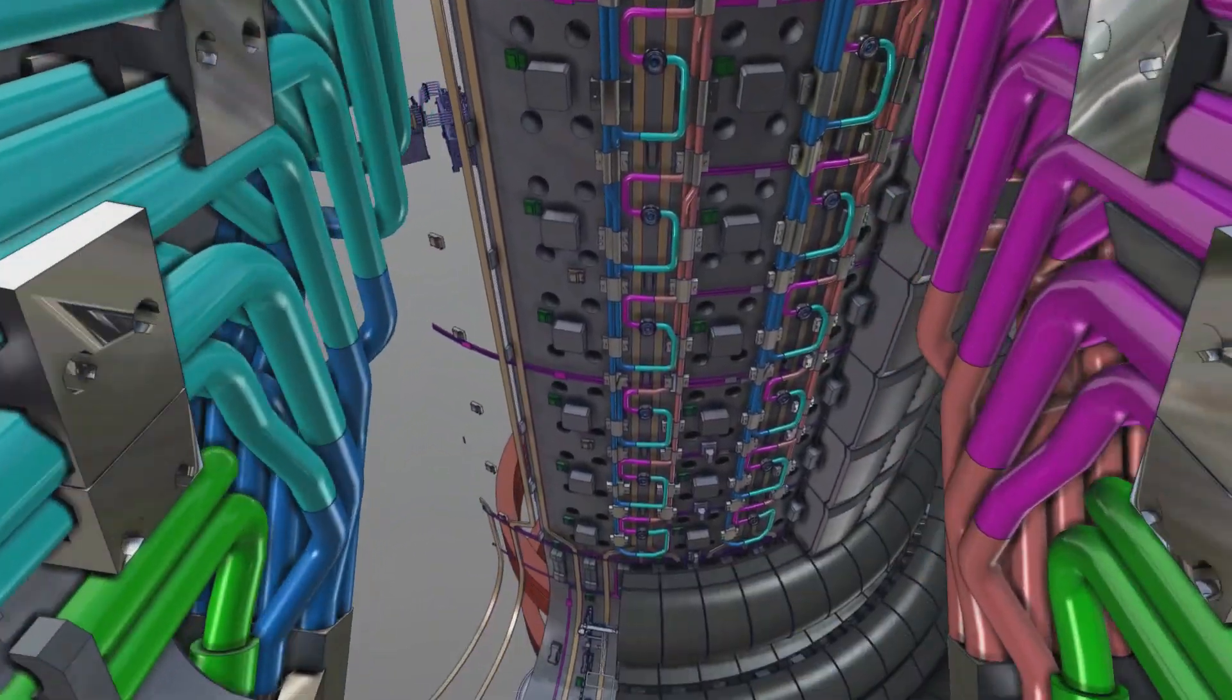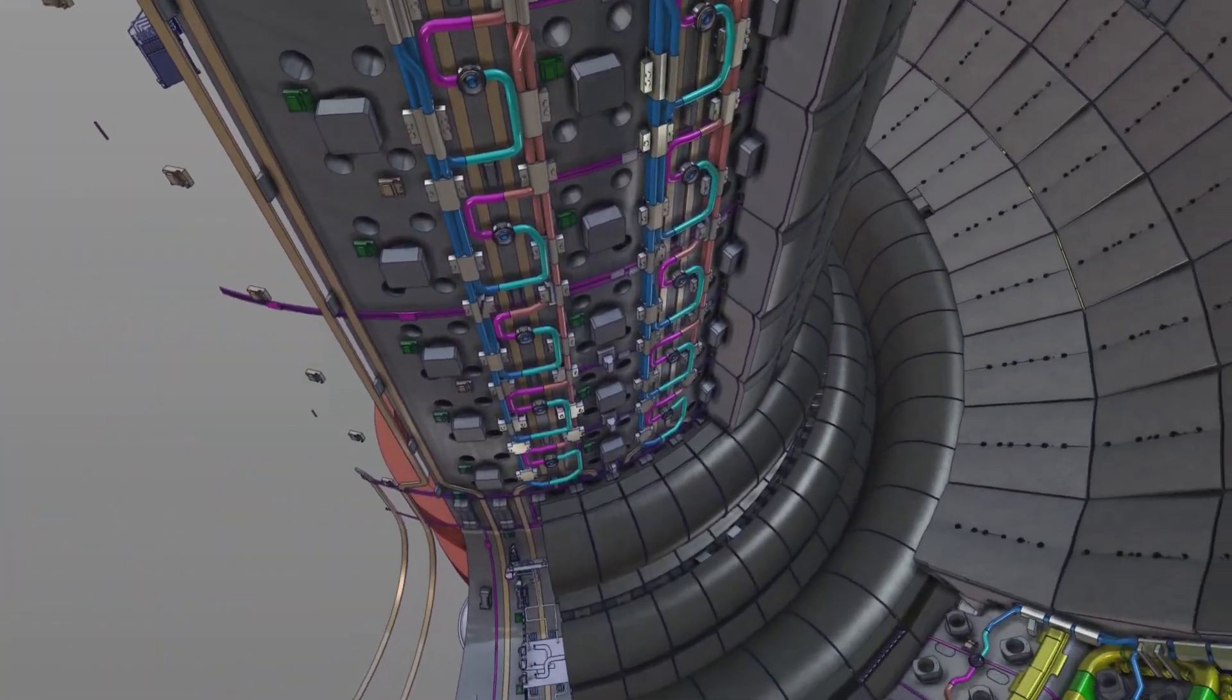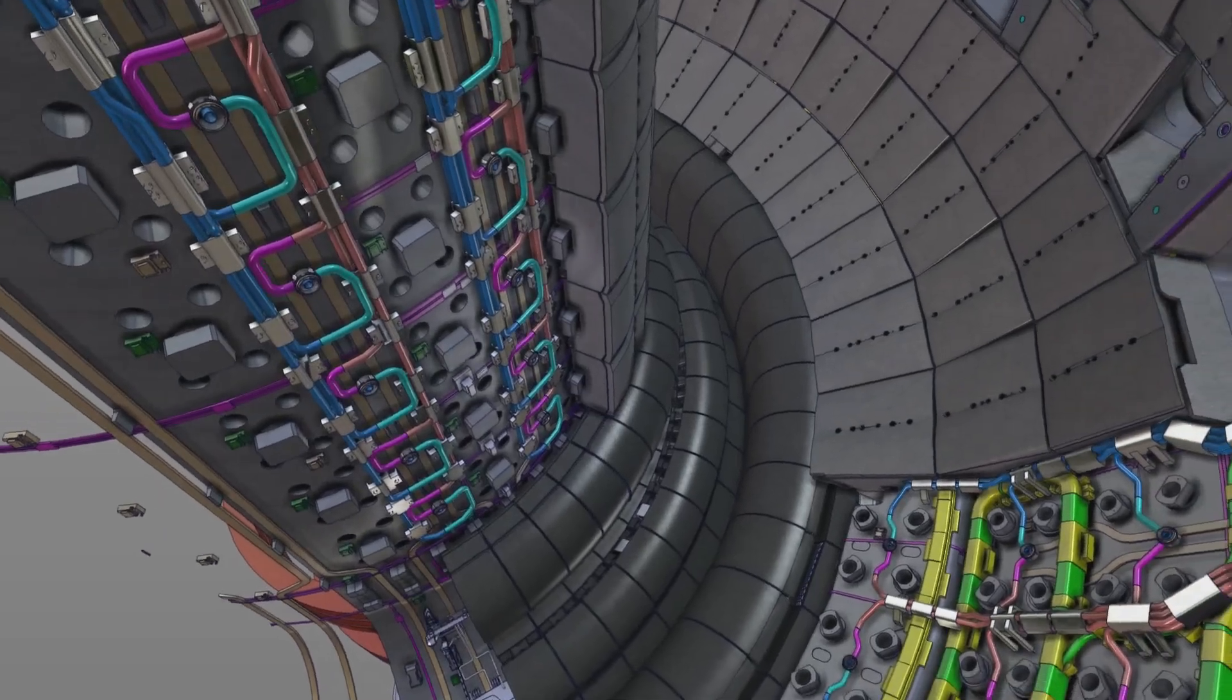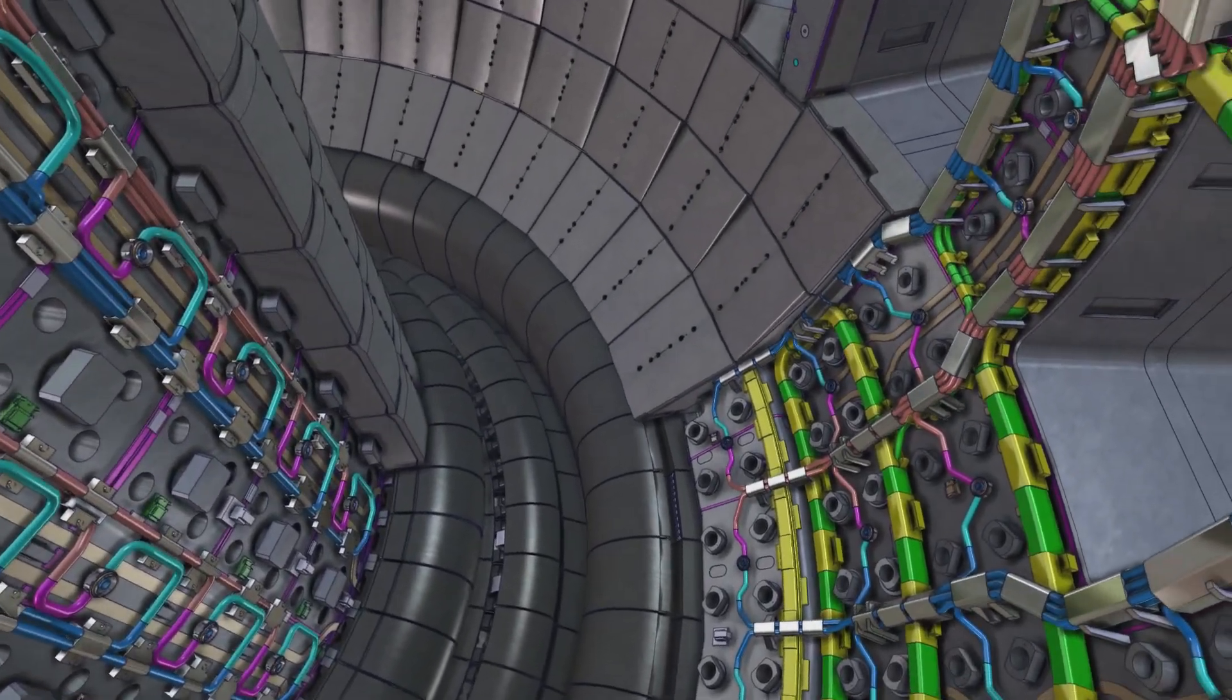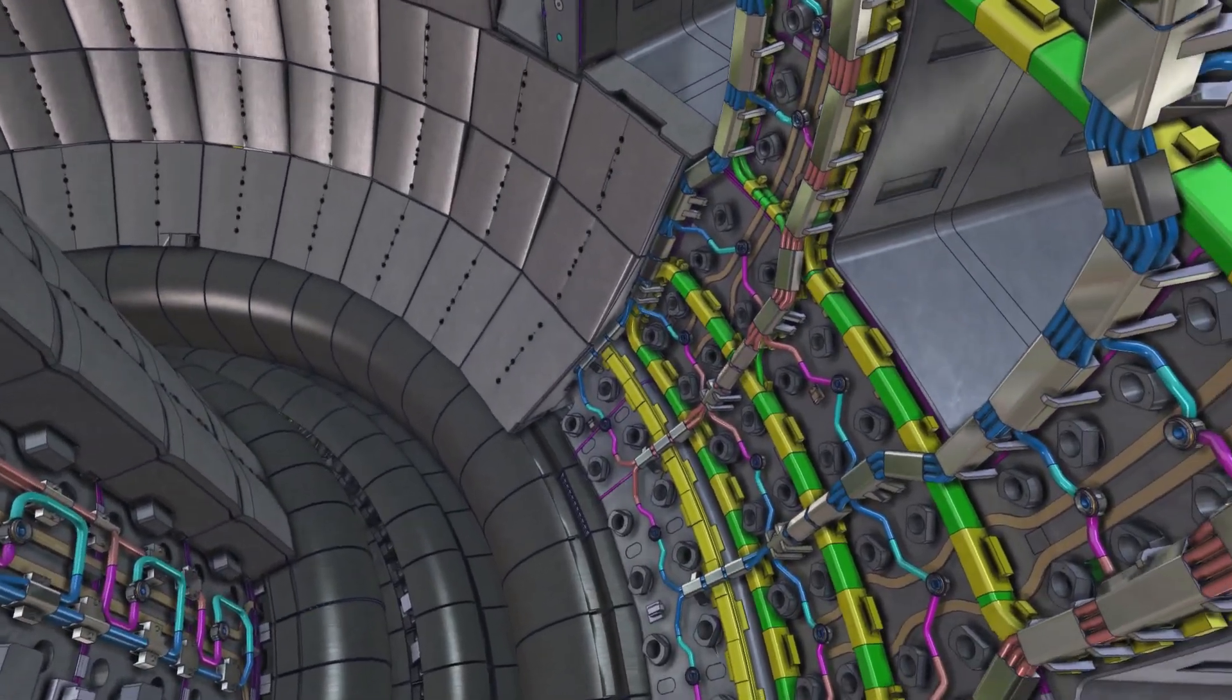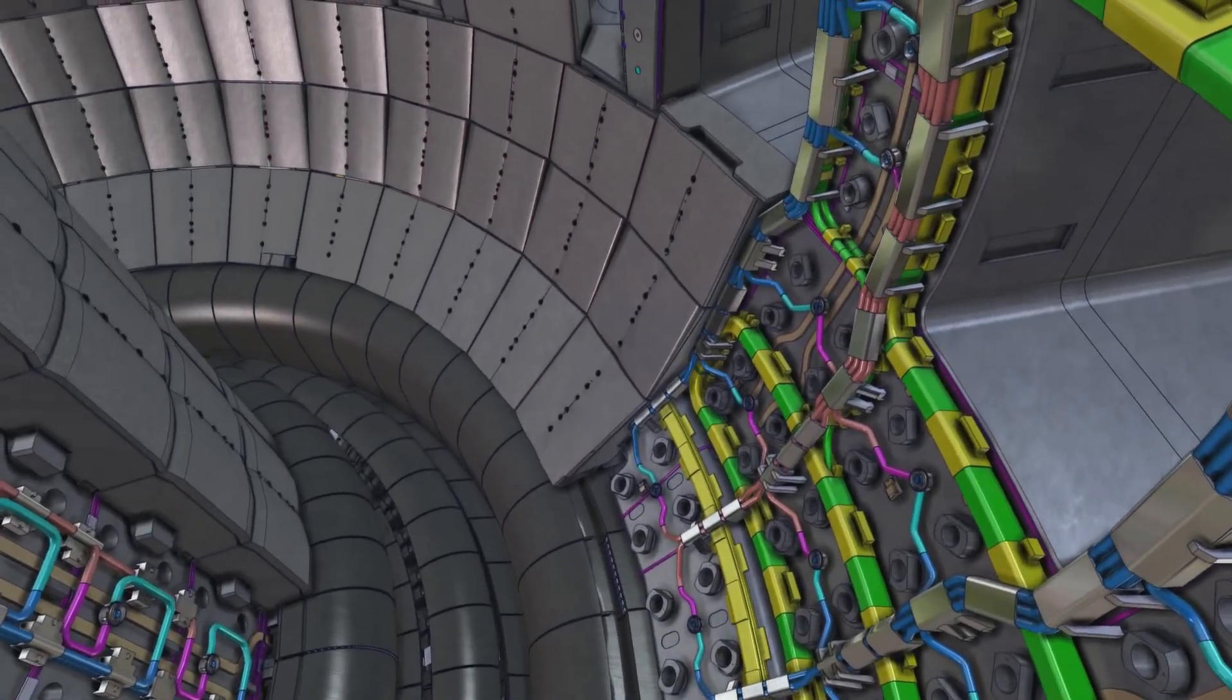We have just entered the vacuum vessel through one of its 44 ports. Ports allow access for the installation, replacement or repair of in-vessel components and can also host plugs that are fitted with a variety of diagnostic and heating equipment.